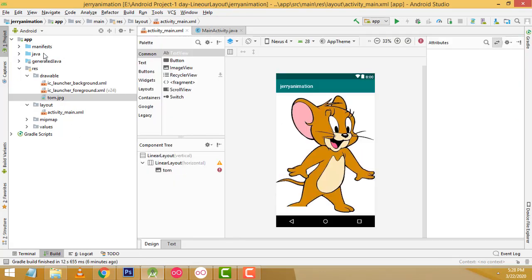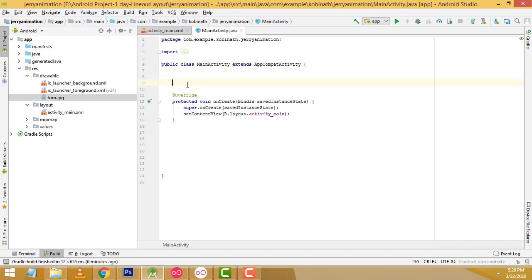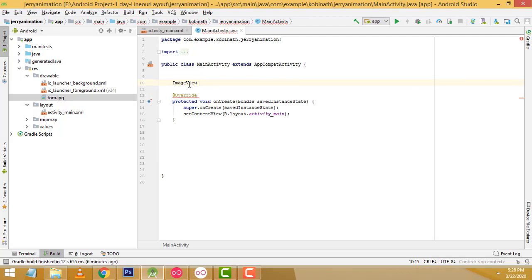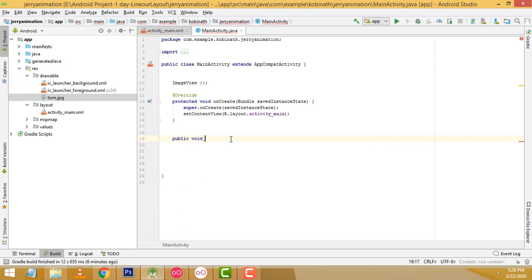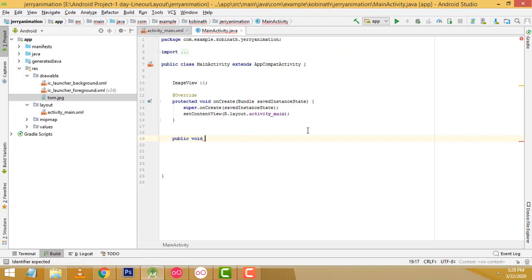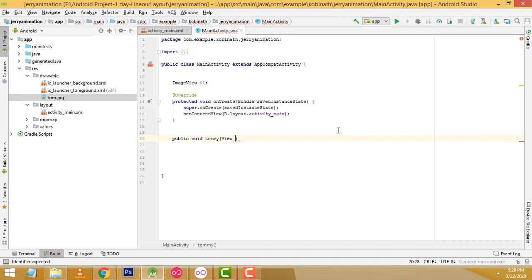Now let's go to MainActivity.java. Here what I am going to do is write the program. First we have to declare an ImageView variable above — I'll call it i1. Now I am going to write the onClick method: public void tom(View view). We have to write the same method name as the onClick attribute, which is tom, and pass View as the parameter.